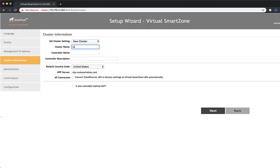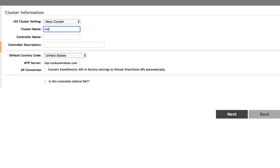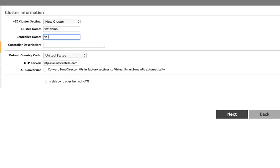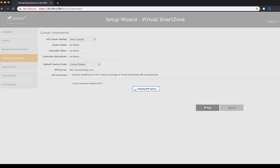Now we can use this IP address that we assigned to connect to the GUI. Okay. We've connected to the GUI. So now what we need to do is we need to configure our new cluster. So we're going to give our cluster name a name of vszdemo. The controller name will be vszdemo. And then the controller description will be vszdemo as well. And we'll click next.